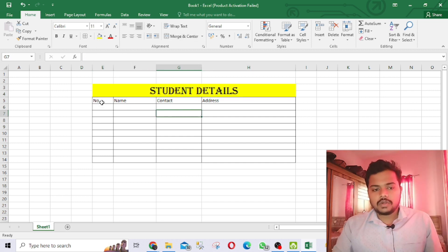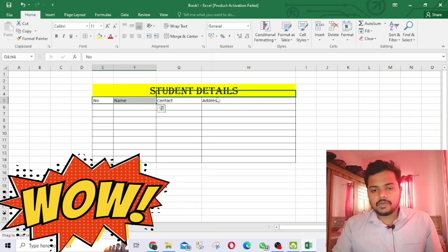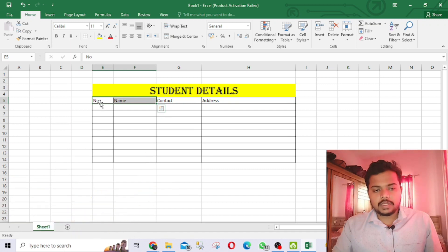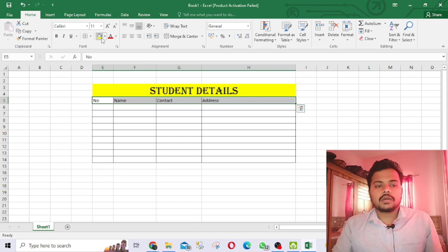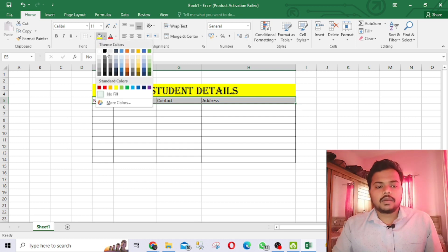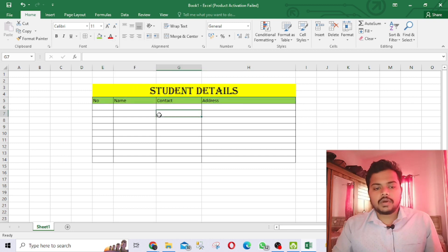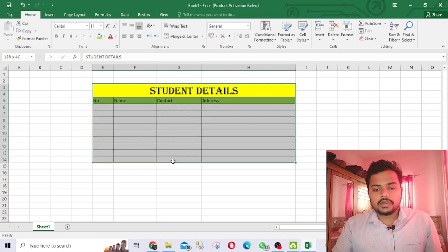I've increased the font size. If you want to add color, just select the entire row and pick whatever color you like. I've added colors to the header. You can also add borders from the borders option here.